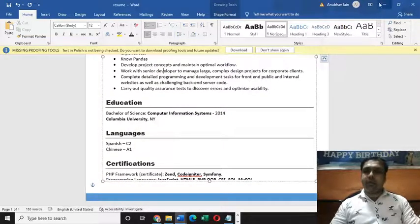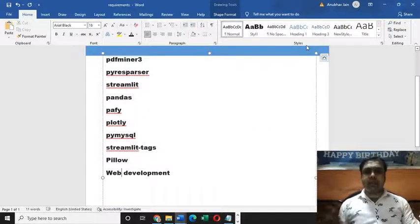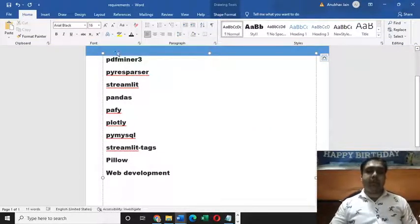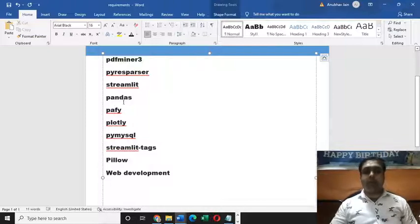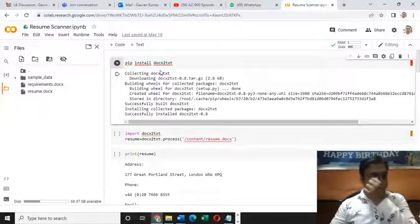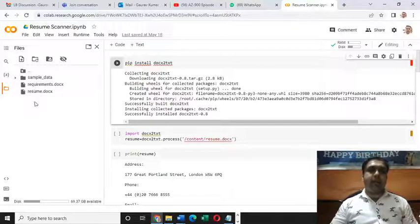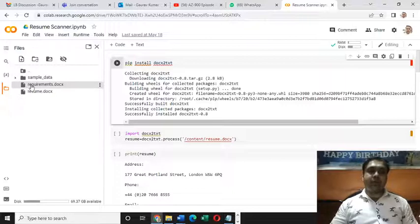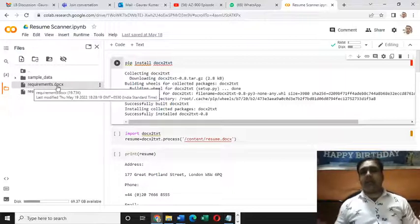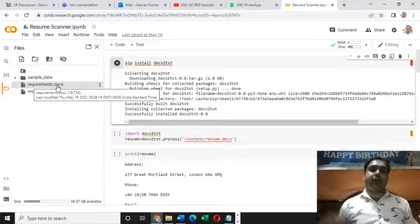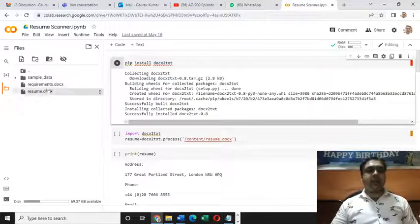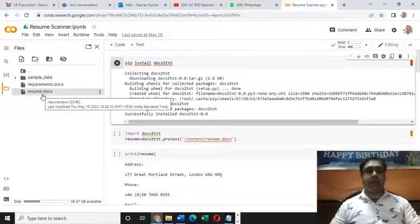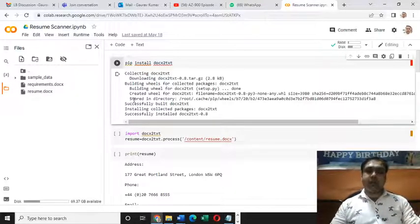Now let me see whether it is a best fit for me or my company based on the requirements my company has provided. I will be using this library for that. I have already uploaded both files here on Google Colab. The first one is requirements.docx which contains all the requirements. The second one is resume.docx, the resume file I just showed you.